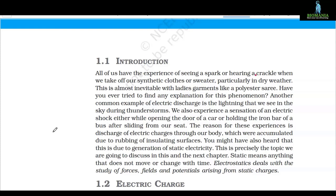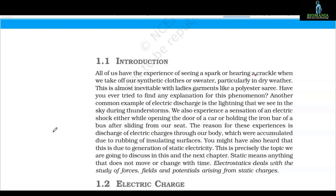All of us have the experience of seeing a spark or hearing a crackle when we take off our synthetic clothes — synthetic shoes, synthetic sweater, and other things. Maybe you also experience it when you get out of your plastic or backlit chairs, particularly in dry weather. This is almost inevitable with ladies' garments like a polyester sari.